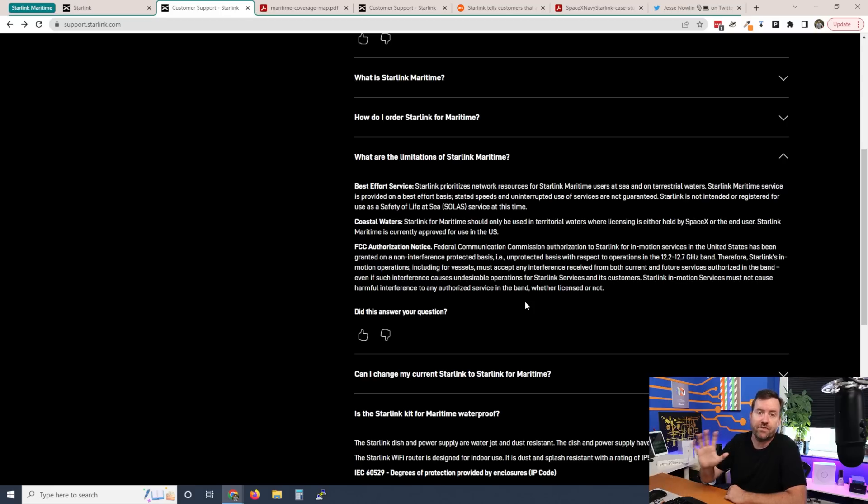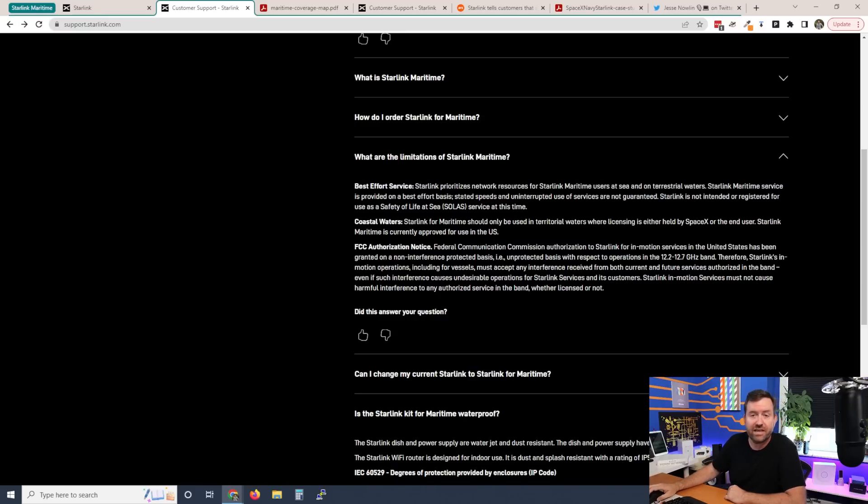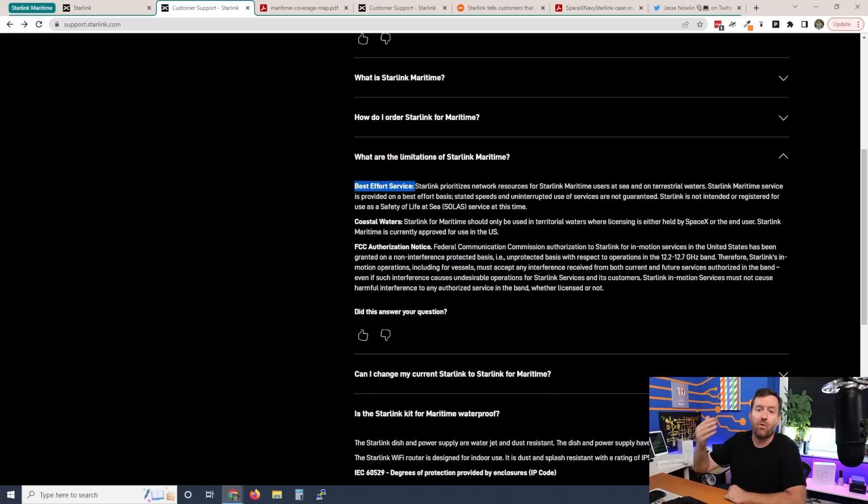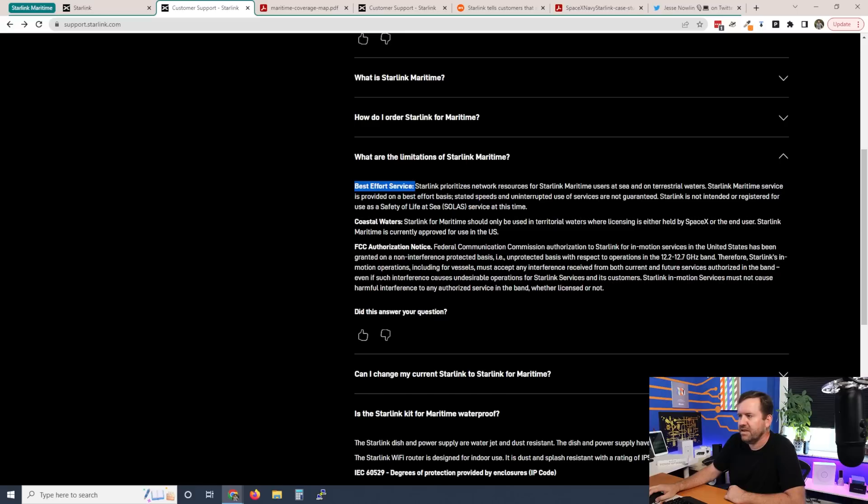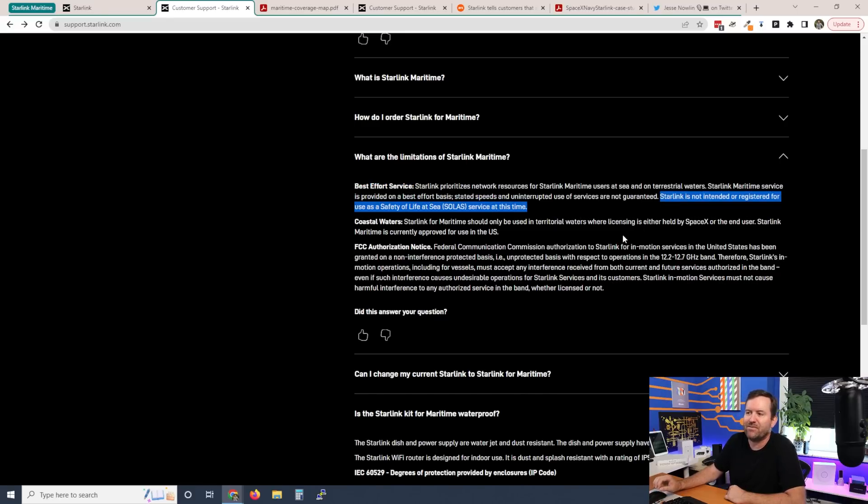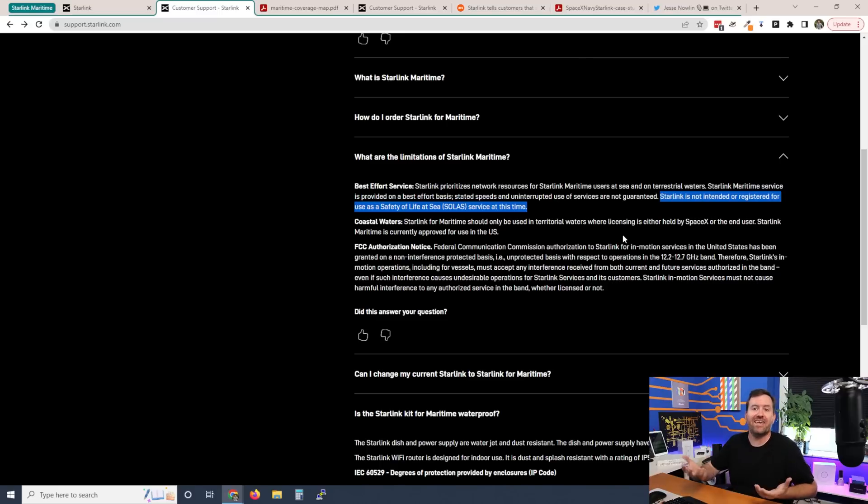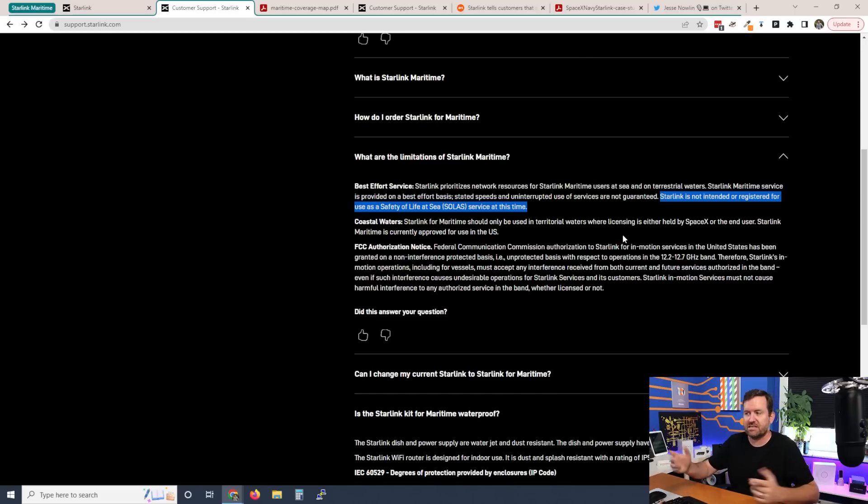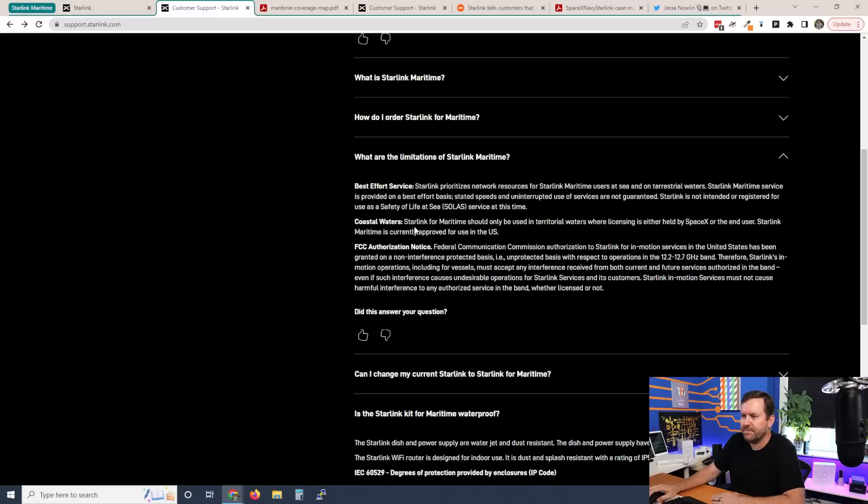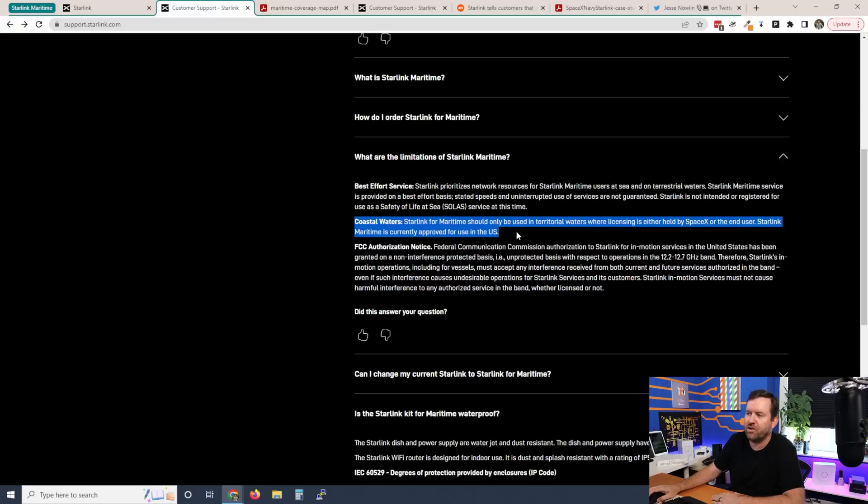So also in the Starlink FAQ, what are the limitations of Starlink maritime? Just like all the other Starlink stuff, it is best effort service, although it will be priority service given the fact that it is the business class dish. It also makes note that Starlink is not intended or registered for use as a safety of life at sea service at this time, which I assume is some sort of regulation for emergency equipment on vessels at sea. And right now it says, Starlink for maritime should only be used in territorial waters where licensing is either held by SpaceX or the end user. Starlink maritime is currently approved for use in the US.